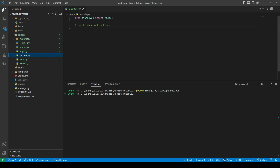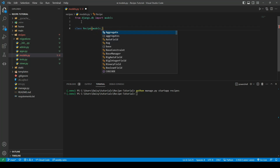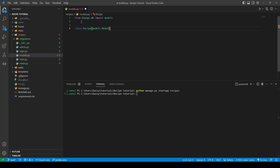The first thing we're going to do is create a new model that we can use in order to create, update, read, and delete our recipe. We'll give it a class and call it Recipe. The class name will actually be our table name, and it's going to extend from models.Model, which is Django's built-in model class for the ORM. We'll add a docstring comment to say this is a model to create and manage recipes.